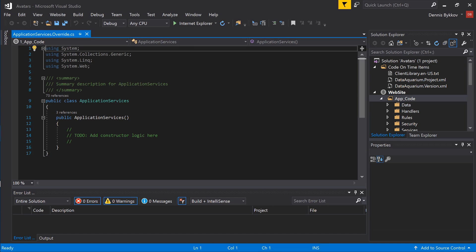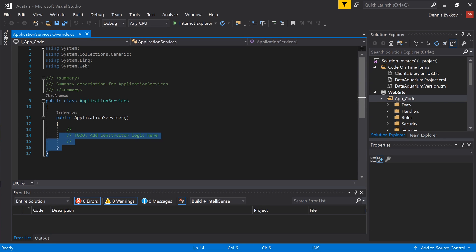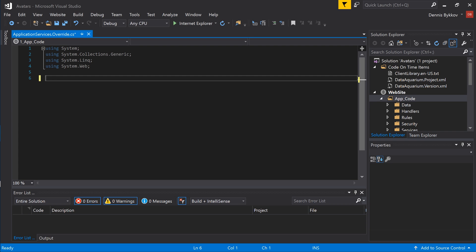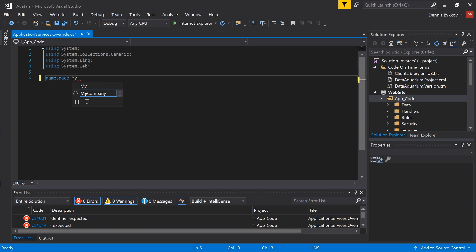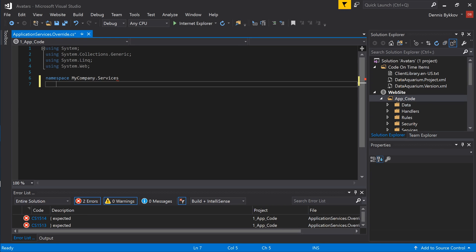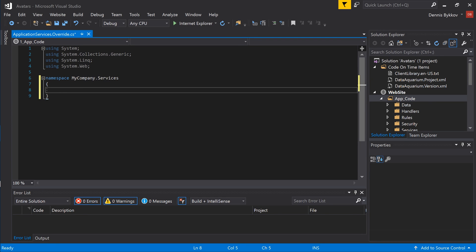Let's replace the default contents of this class file. Specify a namespace of MyCompany.Services. Let's add a partial definition of the class ApplicationServices.